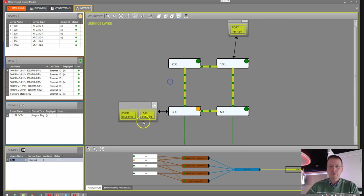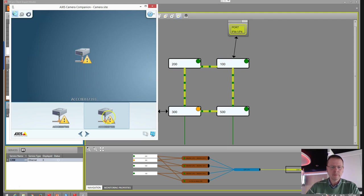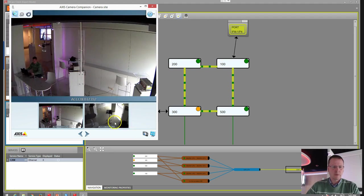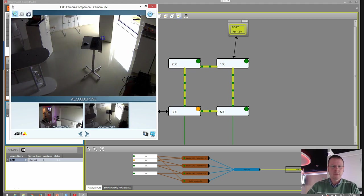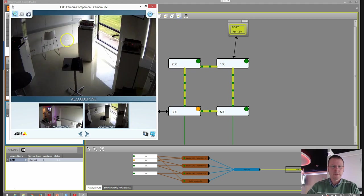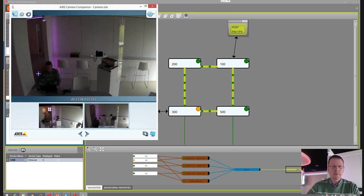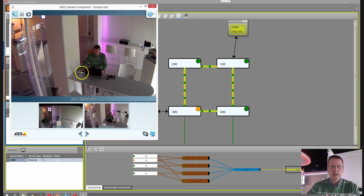As I said, we have two cameras connected to node number 300 and the video server connected to node 100. And here is our video application — we can connect to the cameras, we can turn it around, and as you can see, our service is up and running.